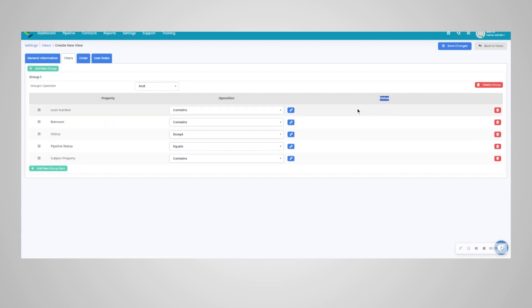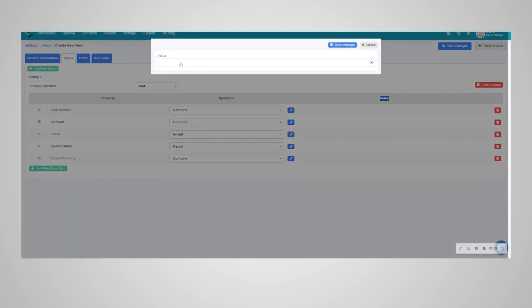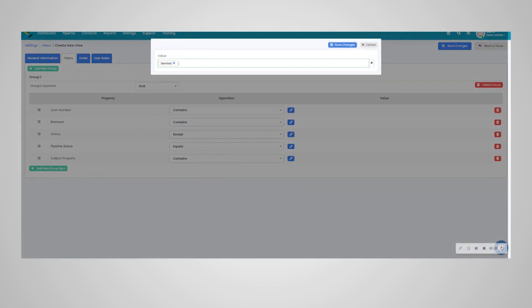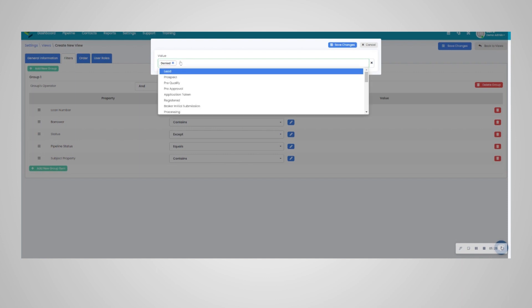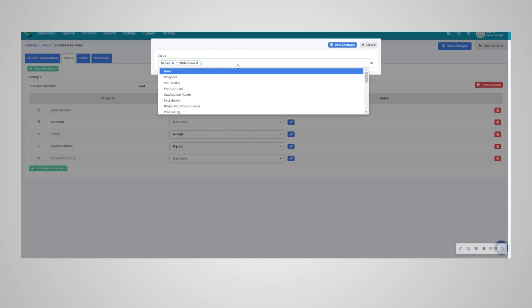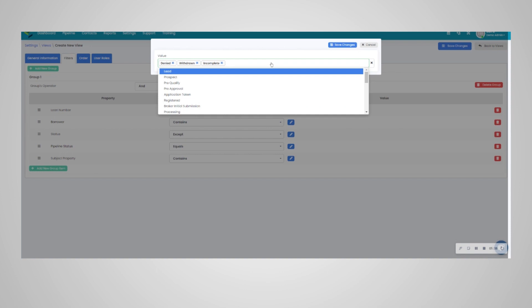You can see the values here. If you leave it blank, it will be blank within the pipeline, and you can key in what you're looking for. So we're going to go ahead and do accept, and we're going to go ahead and look for that denied, we're going to go ahead and look for that withdrawn, and we're going to add statuses here all at once.